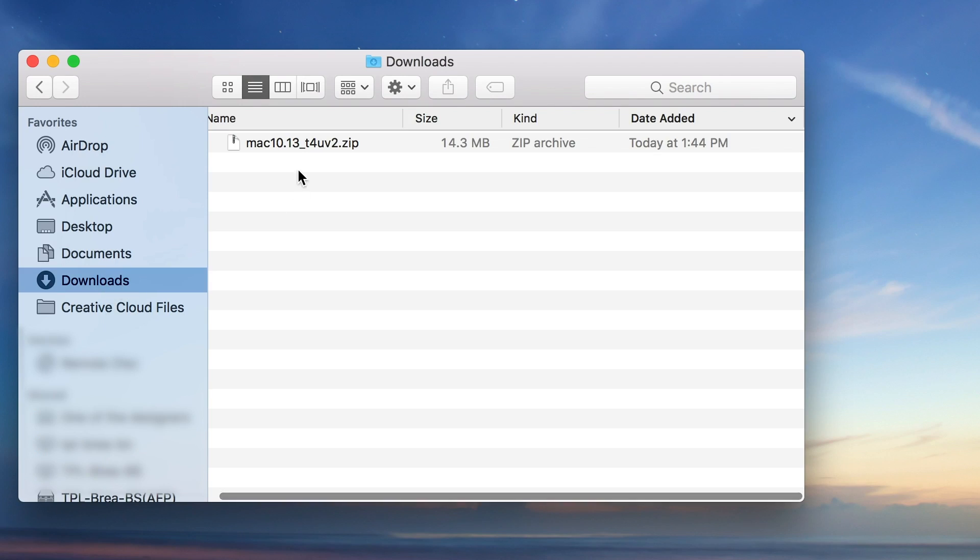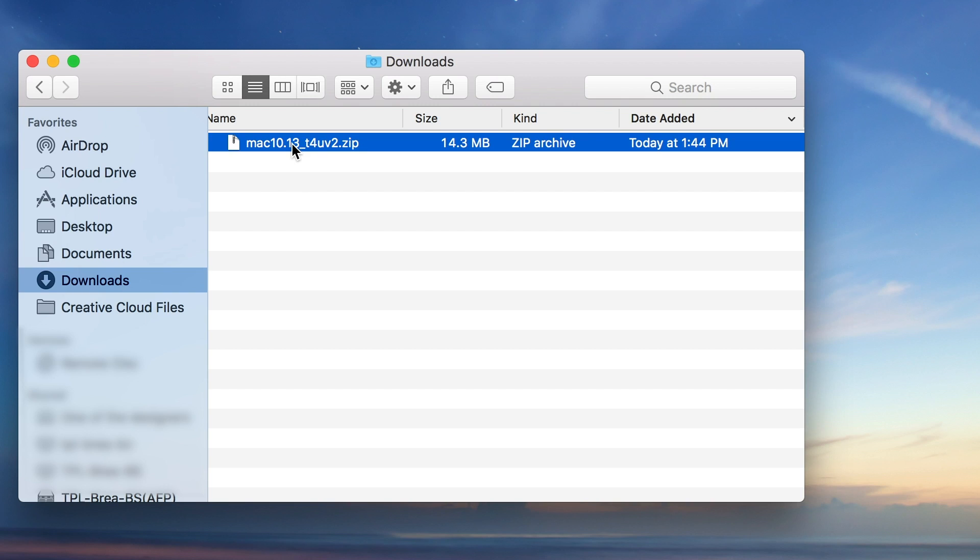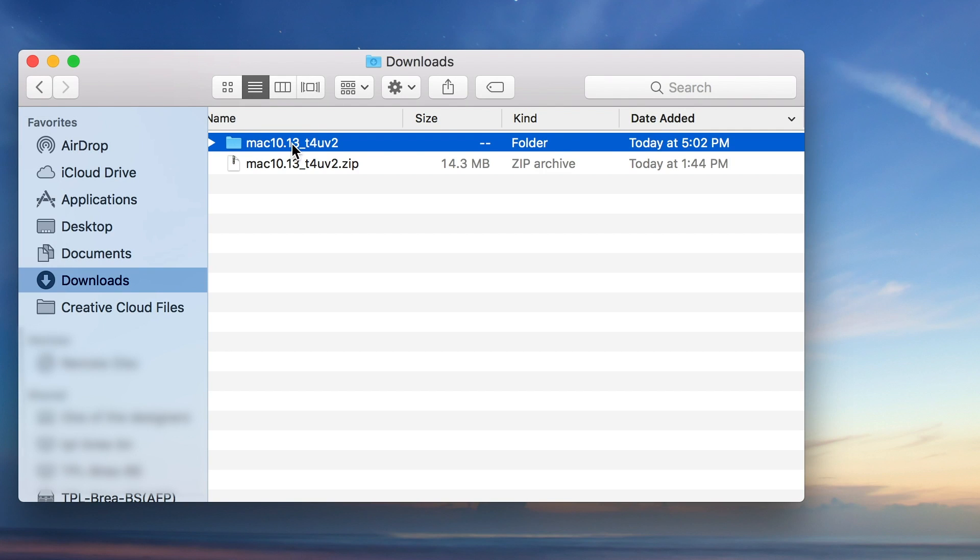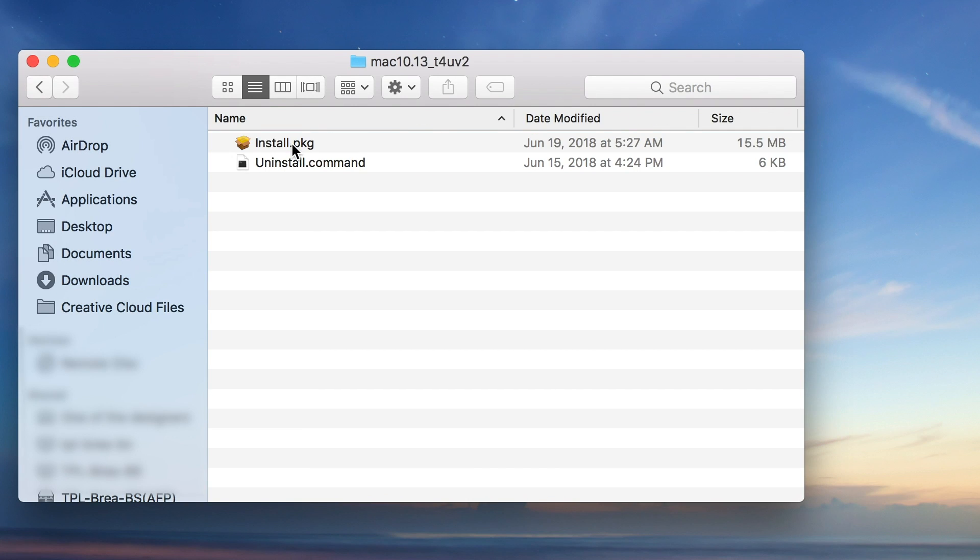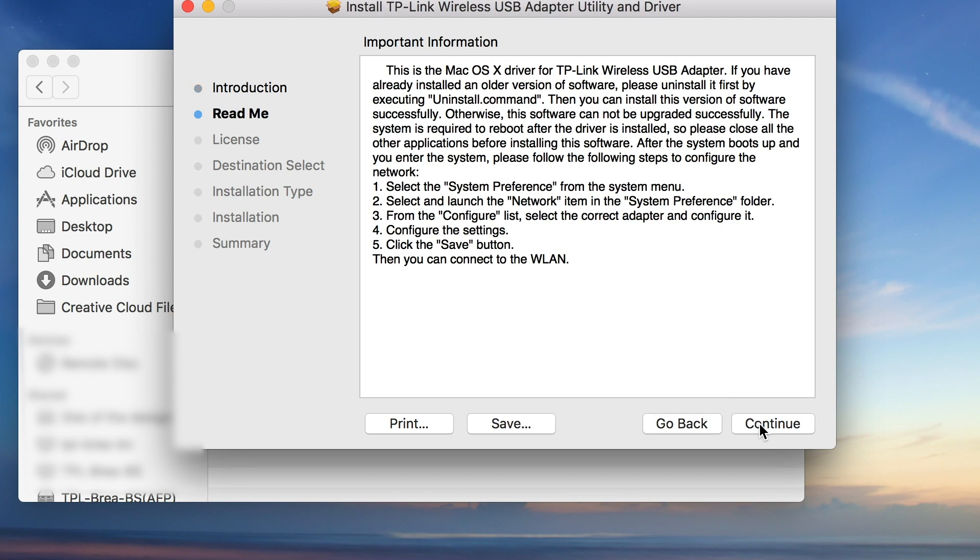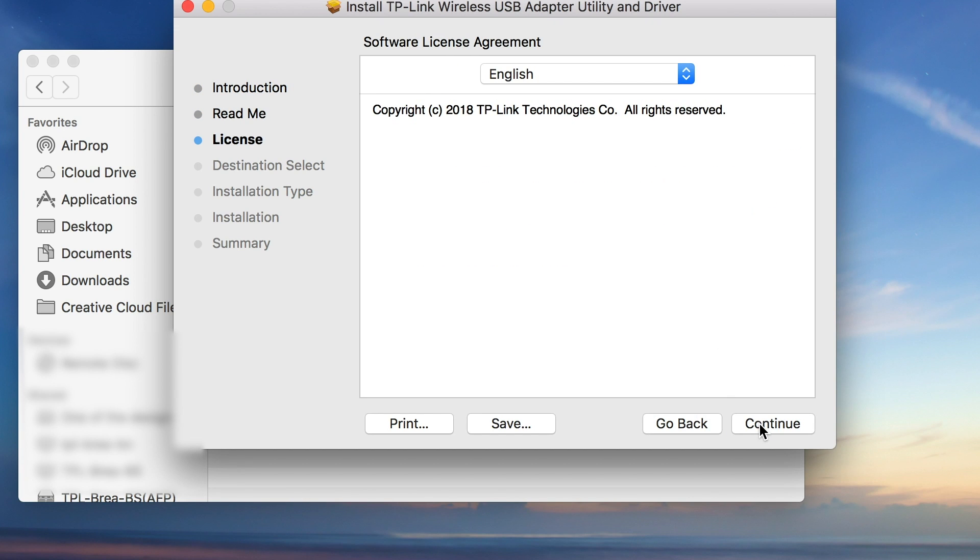Then follow the on-screen instructions. Some OS may support plug-and-play default drivers, but it is always recommended to run the official driver.